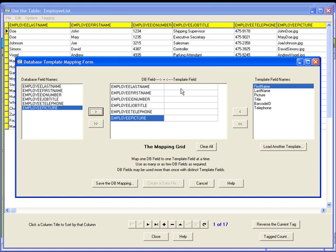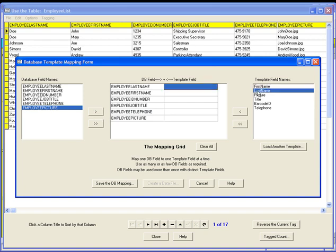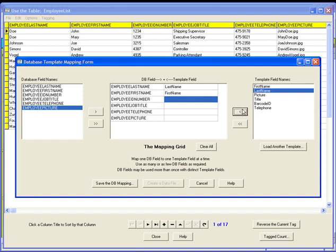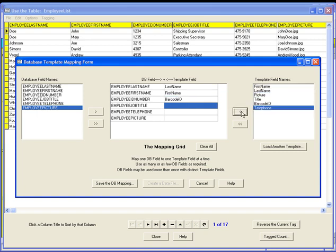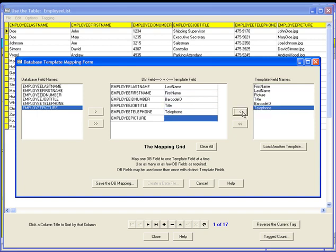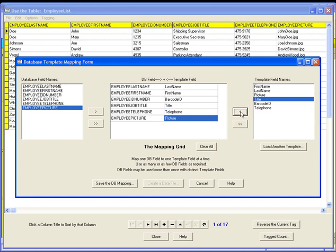In this example, we will match the last names and the first names. The employee ID number is matched with the barcode. The job title and the telephone numbers are also made to match. This ties each database field to an object on the label.